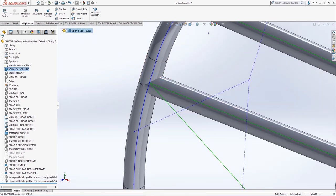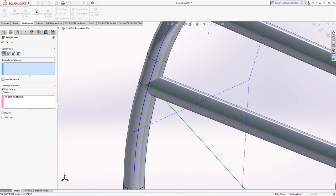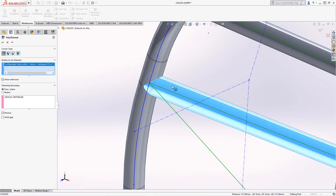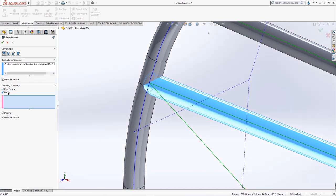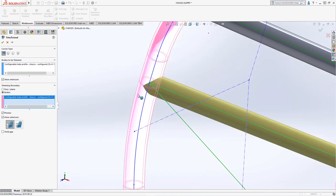However, it's obvious that the tubes are currently intersecting one another in the 3D model. We can use the trim extend option on the weldment toolbar to clean up the profiles by selecting the member to be trimmed and the surrounding bodies that will be trimming it.